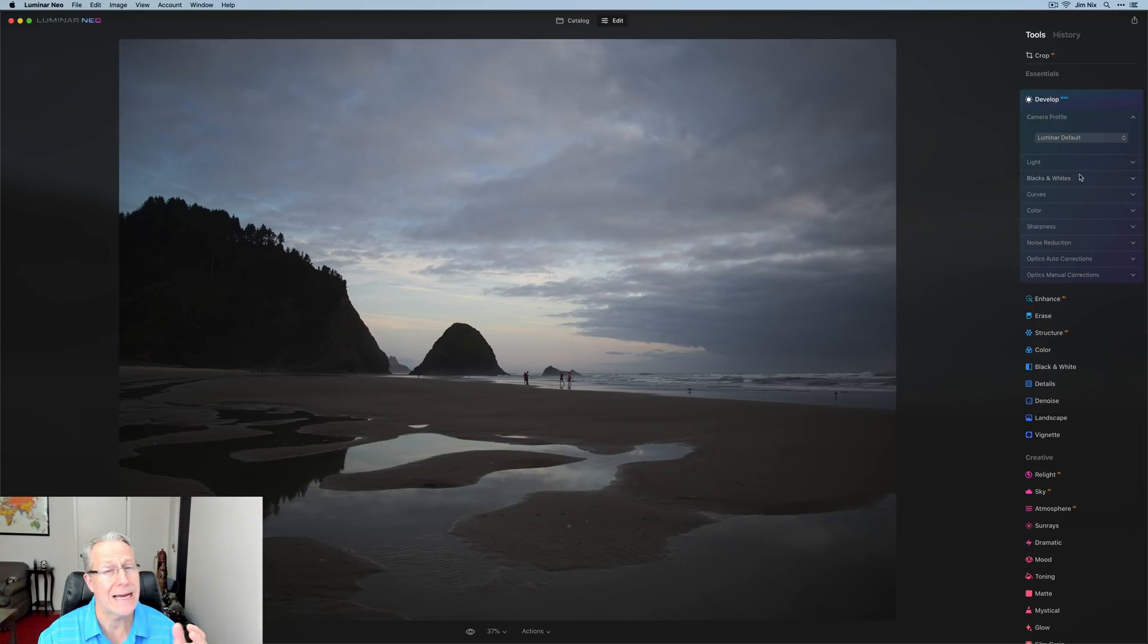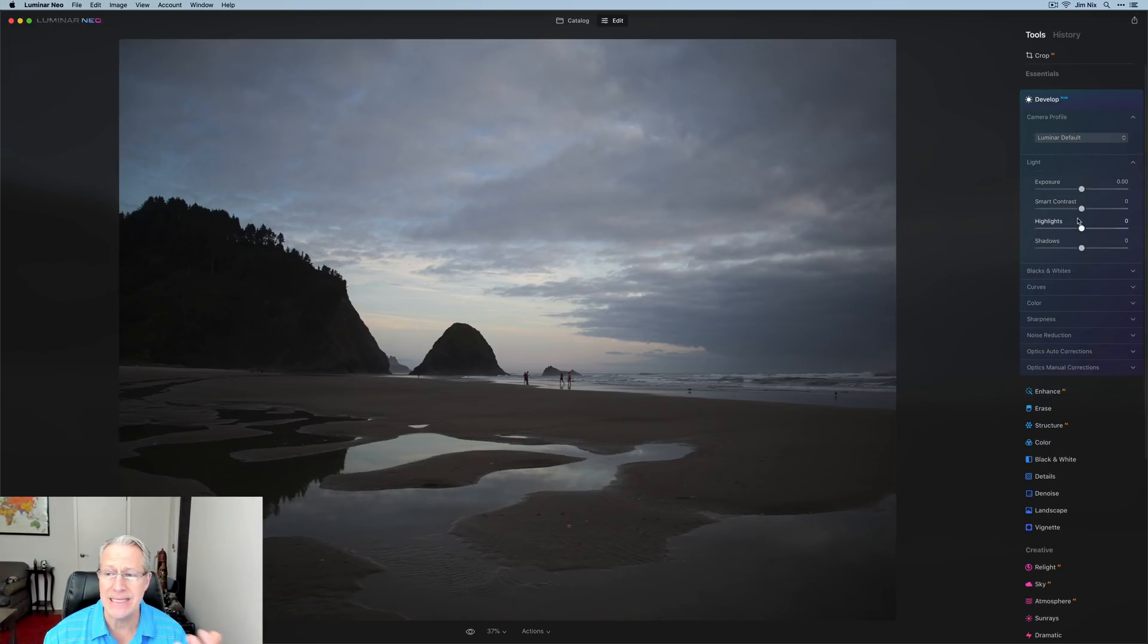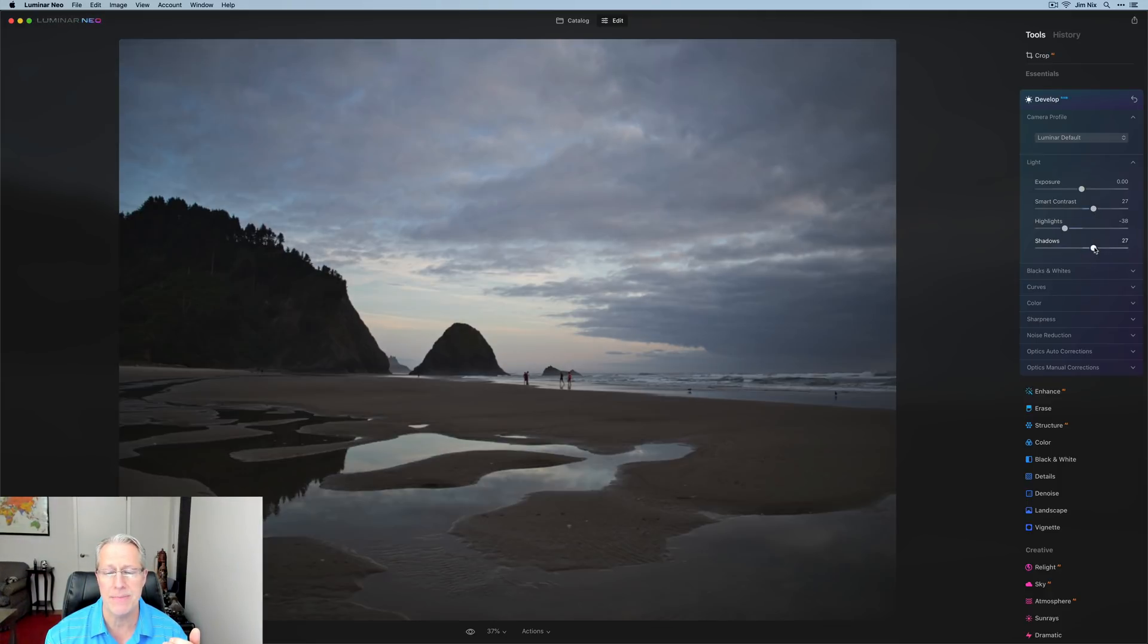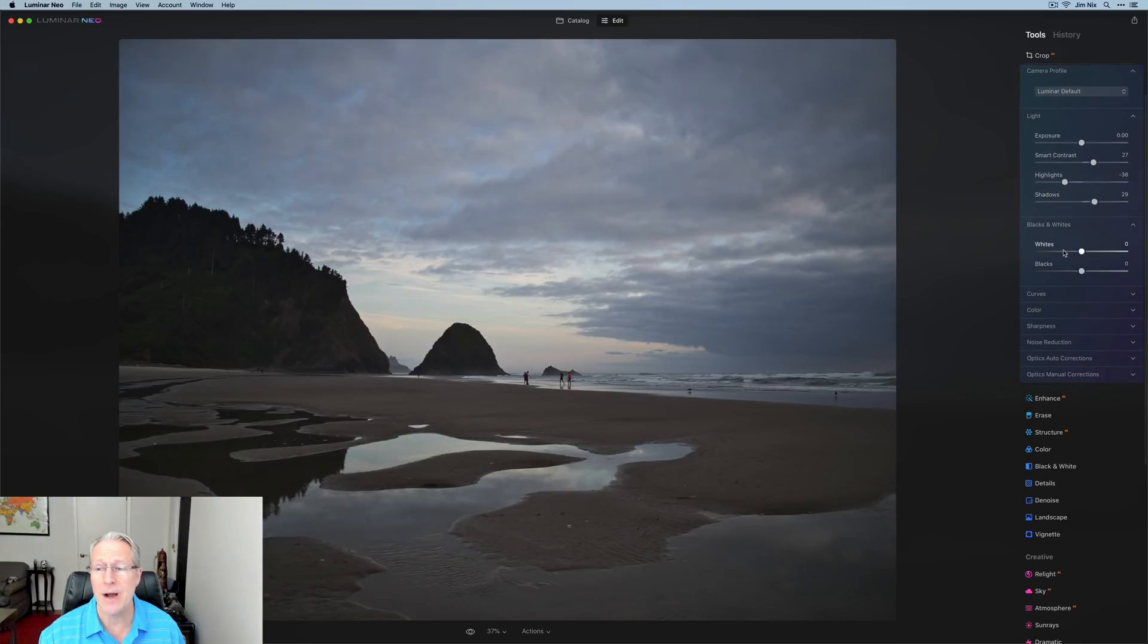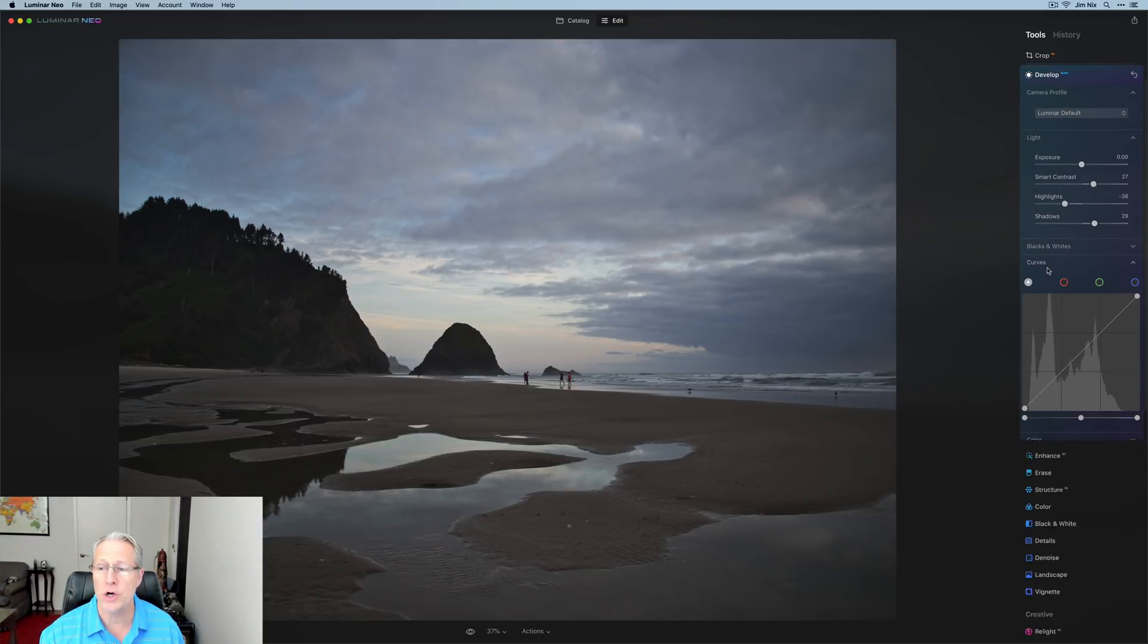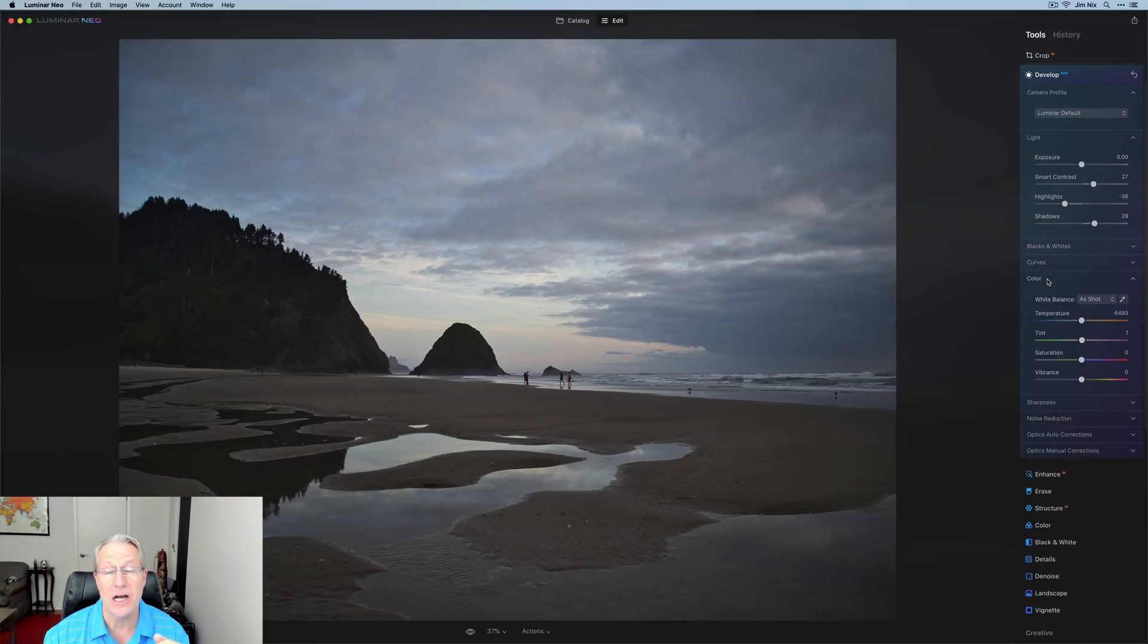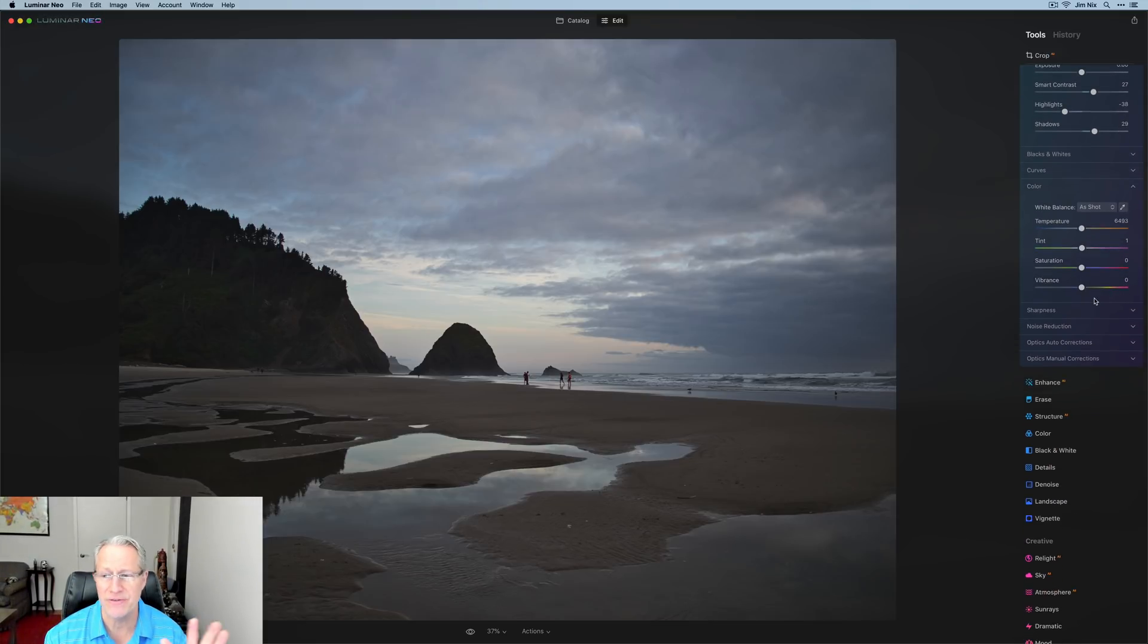You do have camera profiles, but you've got a light section. So maybe you want to add a little bit of contrast, pull down the highlights, lift the shadows, do something like that. If I want to adjust the blacks and whites, I can do that there. I've got curves here as well, which I like. That's there. I love this color section being included. This is nice. You've got temperature, tint, saturation, vibrance, all right there. You've also got sharpness, noise reduction, and here's your optics module where you can fix distortion or do manual corrections.